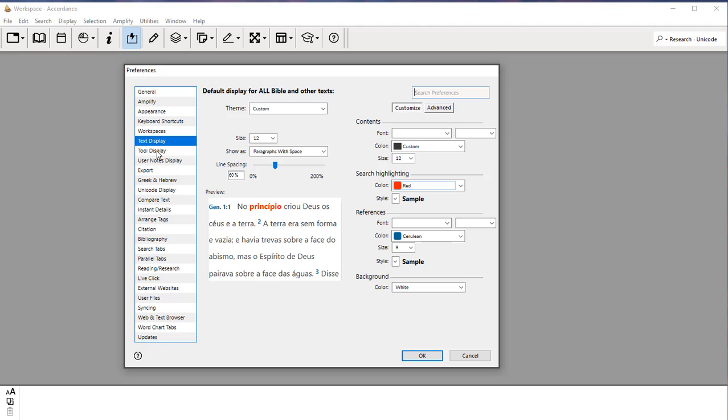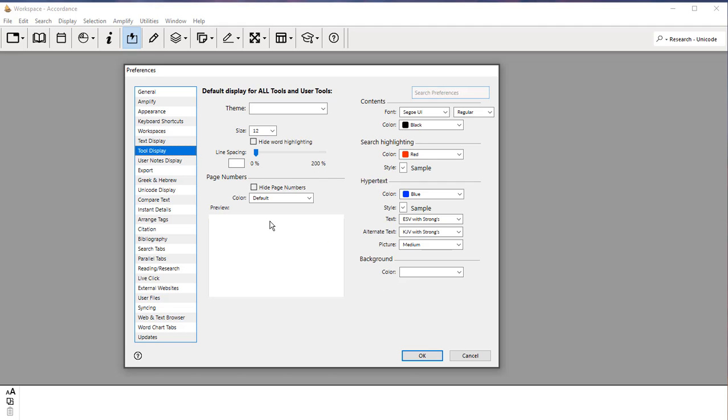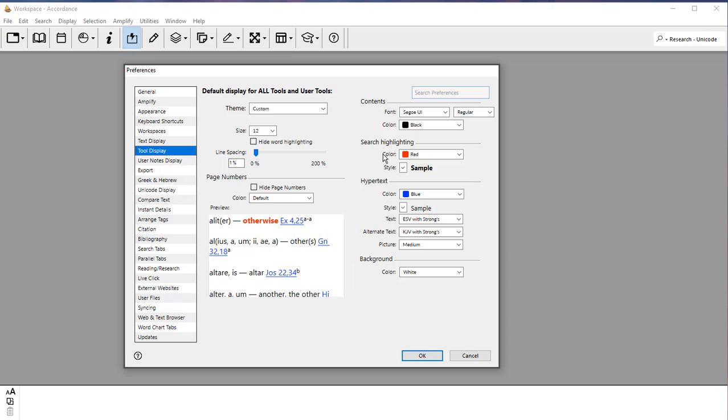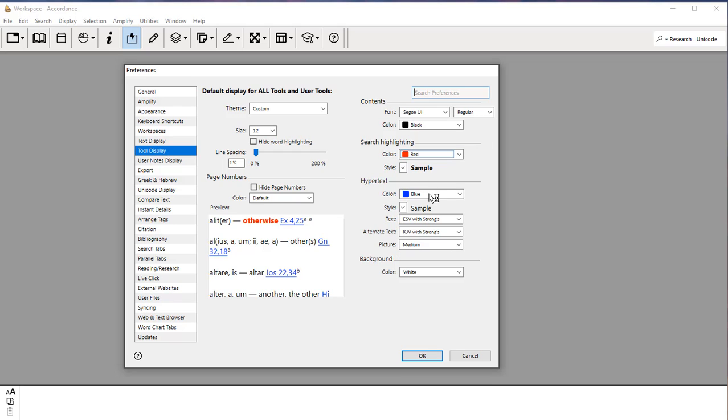And then under Tool Display, I typically have Search Highlighting. The entry in the lexicon will show up in red. This is my default here. I can pick other colors if I want. For hypertext, I typically pick blue because that's the normal default for a hypertext link.